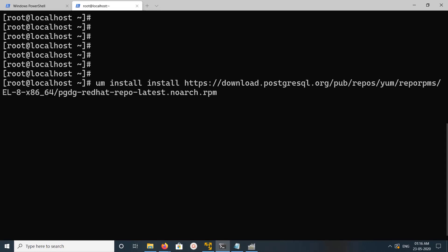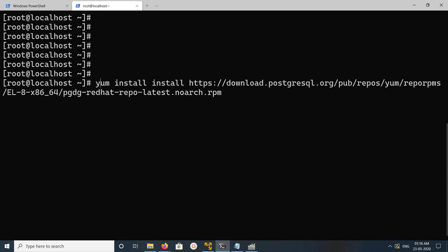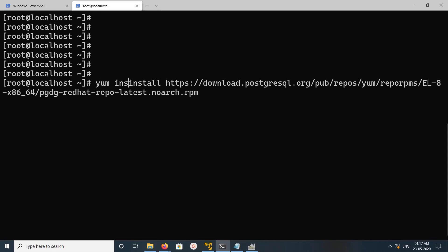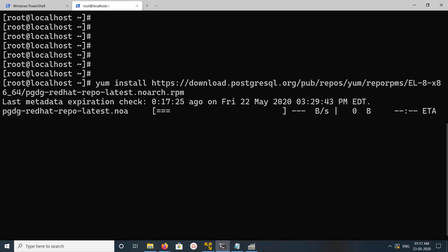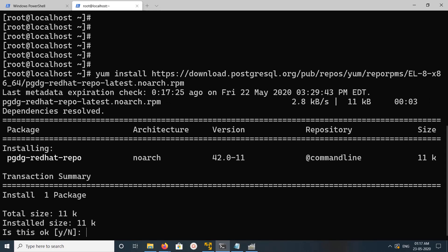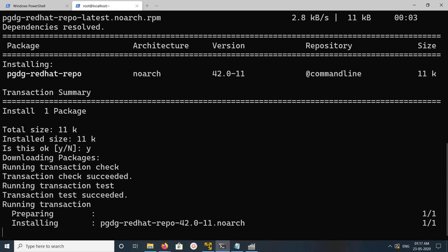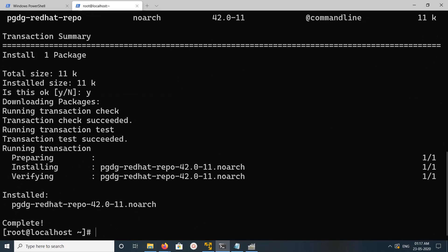First we need to add PostgreSQL yum repo like this, yum install, then this URL. I will post this URL in the description, you can copy from there. Type y and press enter.